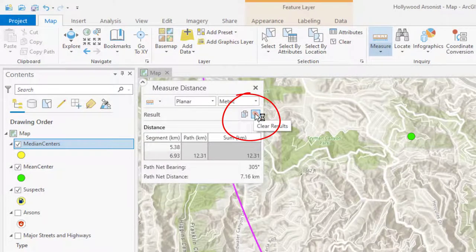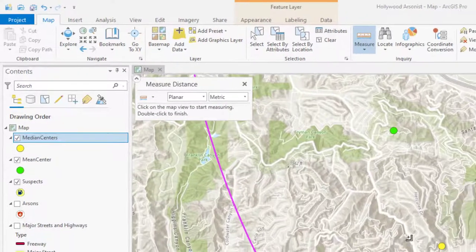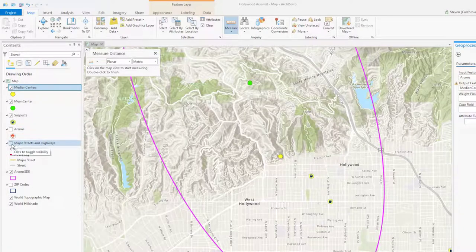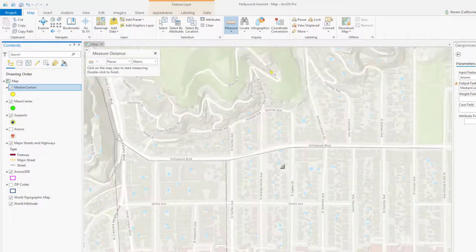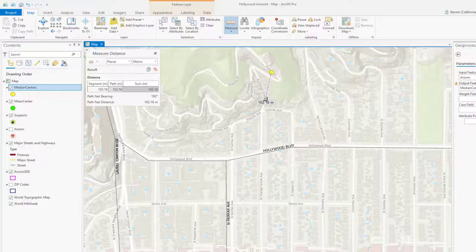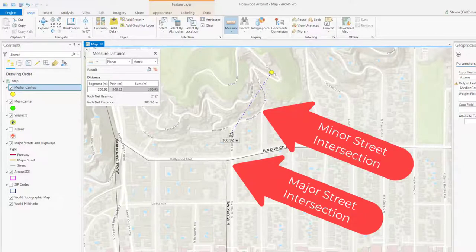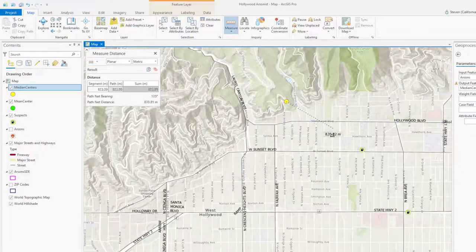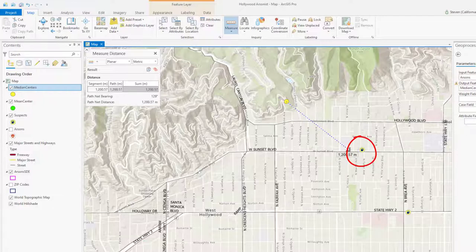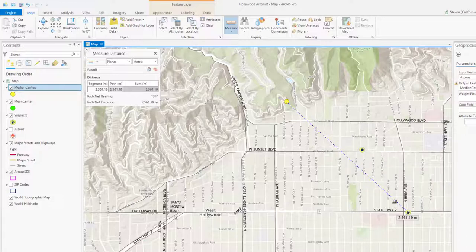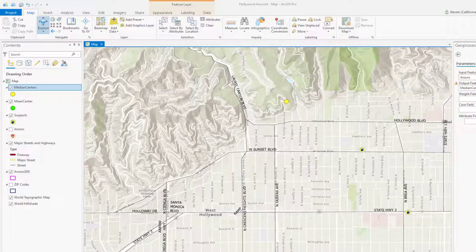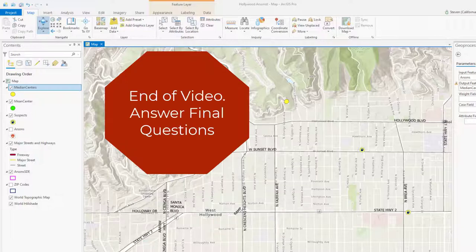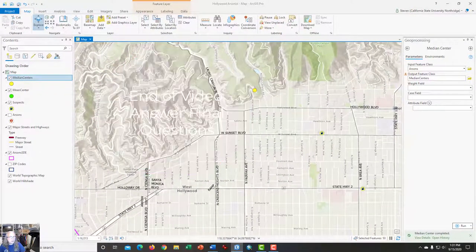The last task is to use the measure tool again — clear the results from the previous measurement first. Turn on the major streets and highways layer. Measure from the median center to the nearest major street intersection, then to the nearest suspect. A minor street intersection is at 276 meters away. Measuring to a more distant suspect, it is 2,561 meters away. At this point you are finished with the analysis and only need to answer a few questions to complete the exercise. This ends the video tutorial for the Hollywood Arsonist.